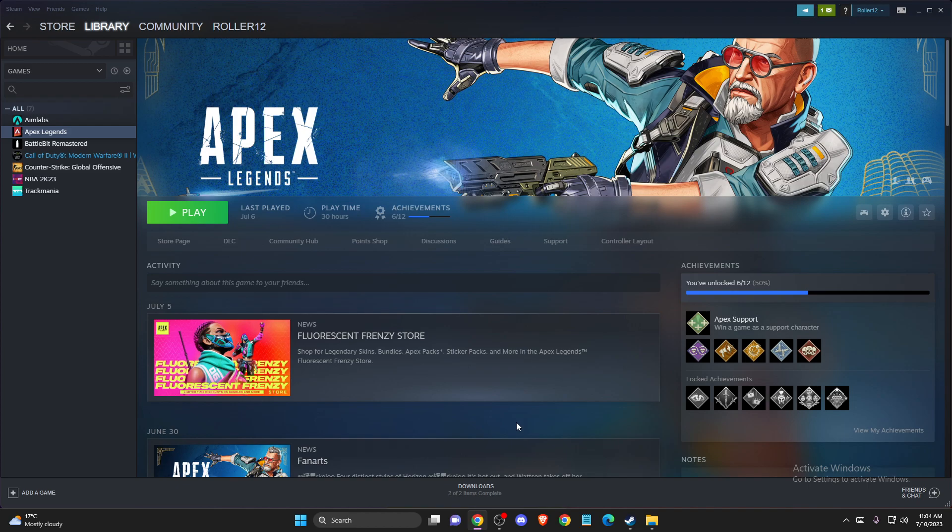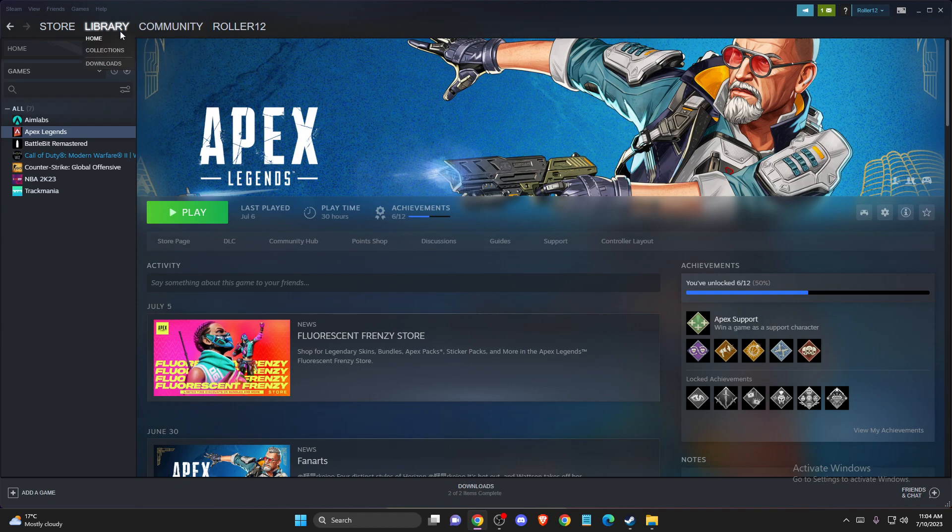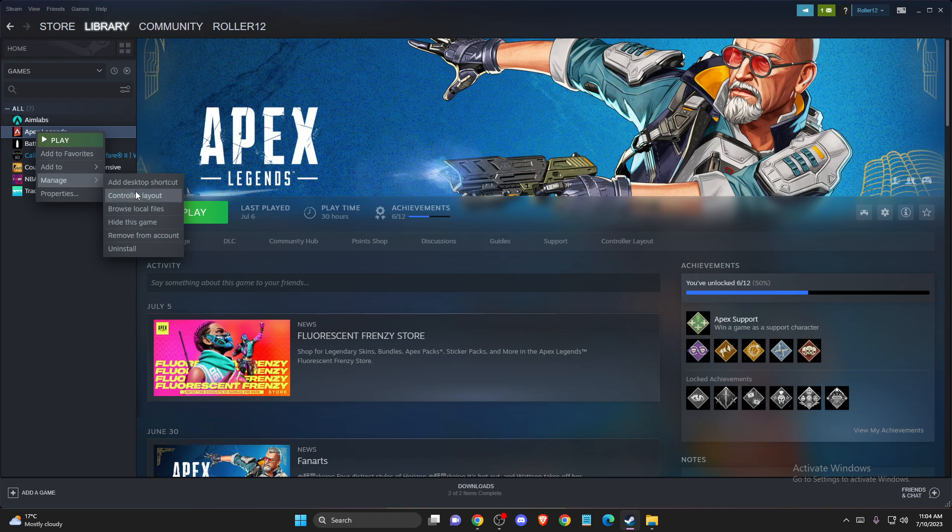So first of all, open up your client. It could be Epic Games, Steam, or other. In my case, I will show you in Steam. So you need to go to Library, and then you need to locate your game, right-click on it, go to Manage, and then Browse Local Files.